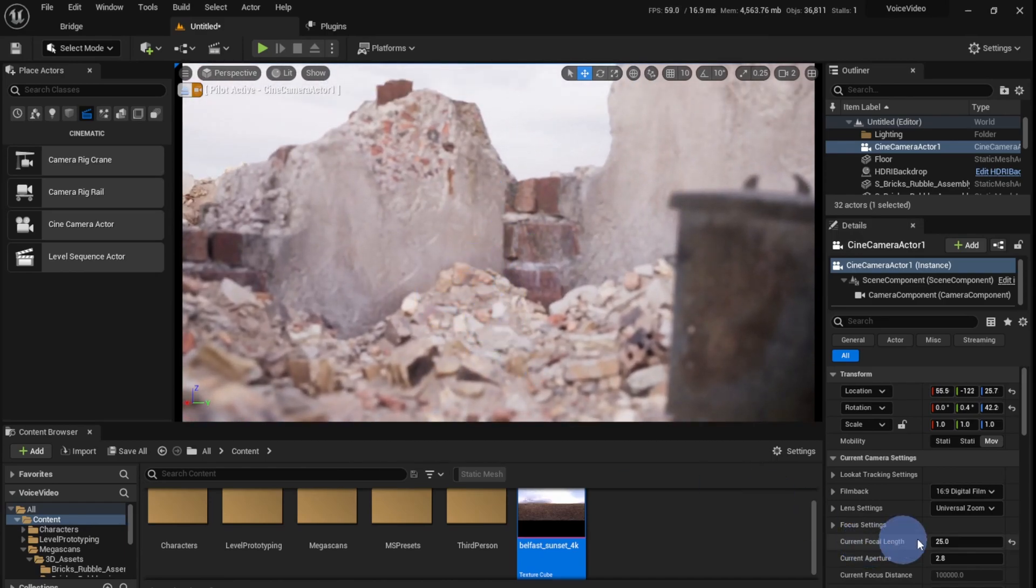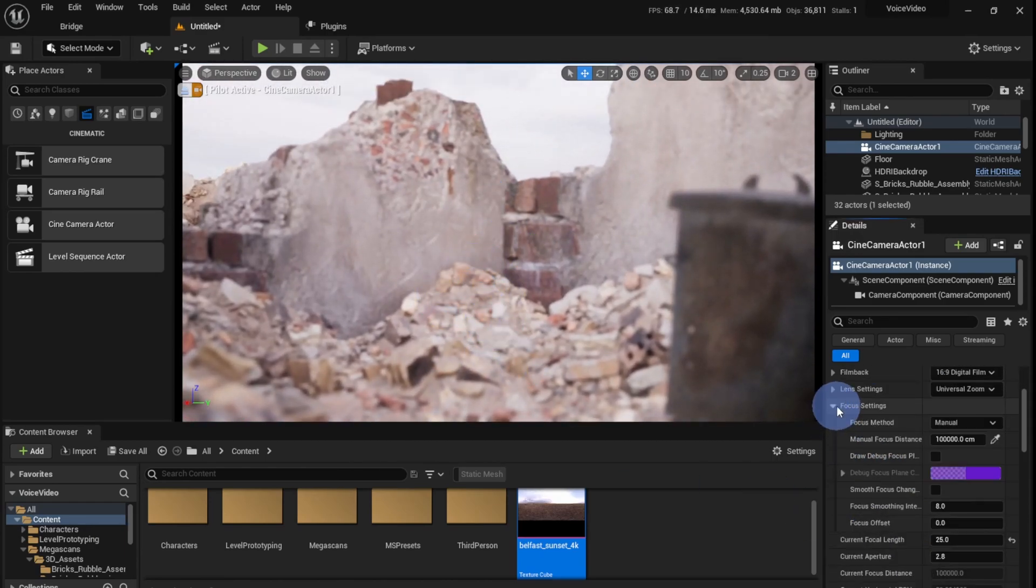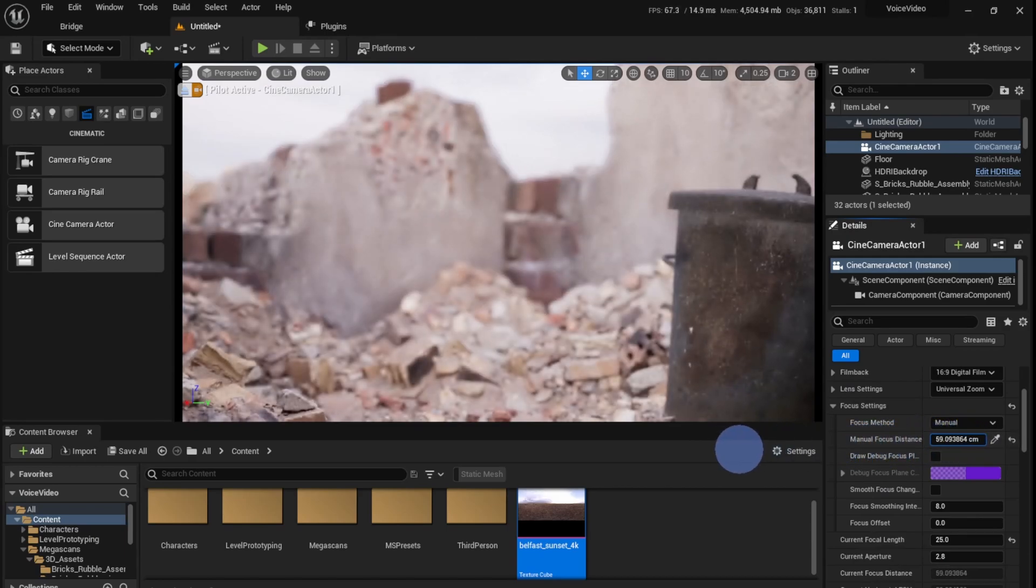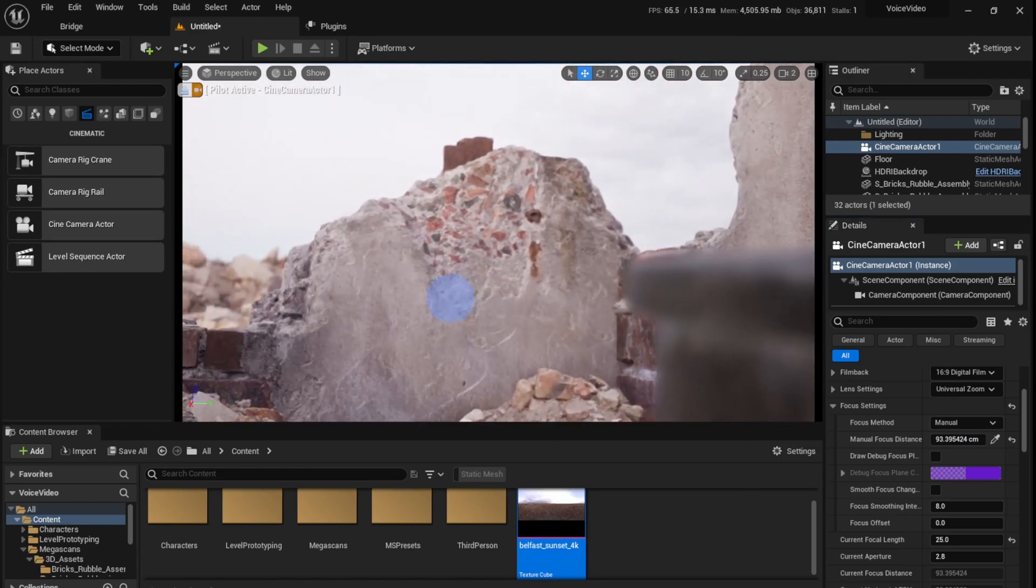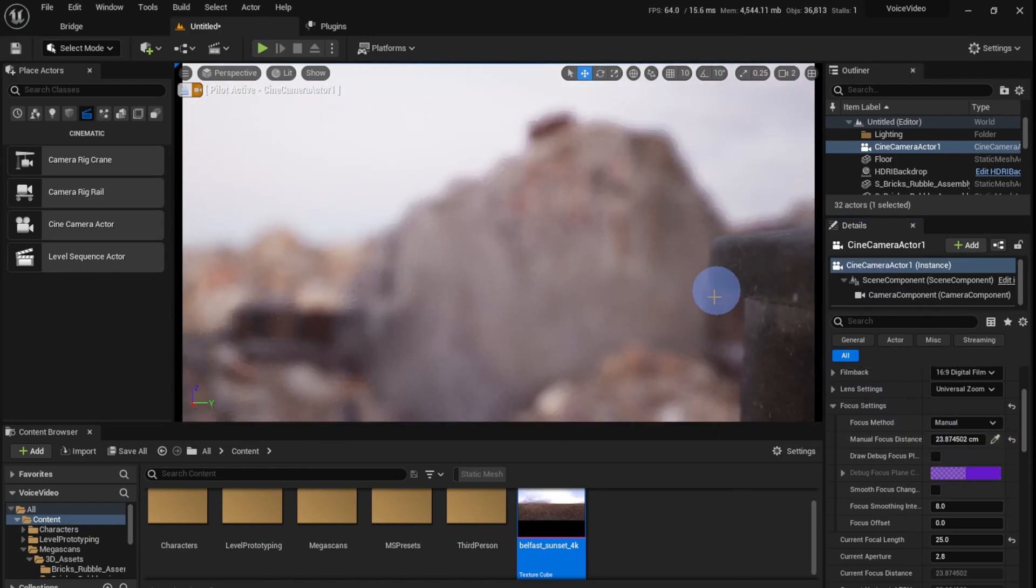And the focus, it's all out of focus, so I'm going to go to focus settings over here. Decrease the manual focus distance. Something like that looks good. So this is a good place to start.